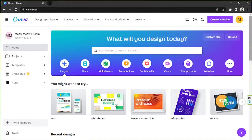Hello everyone, thank you for tuning in to our channel today. Today's video request is how to use Canva to create infographics, so let's get started. Here on our home page we're going to go to the search bar.